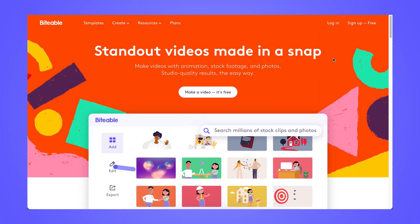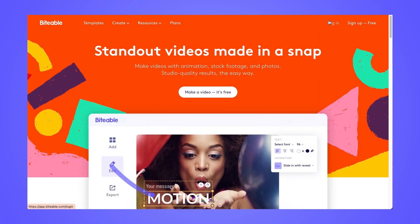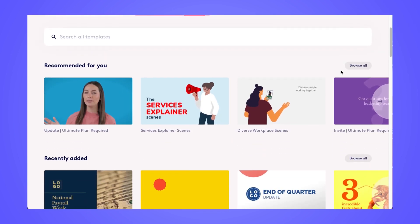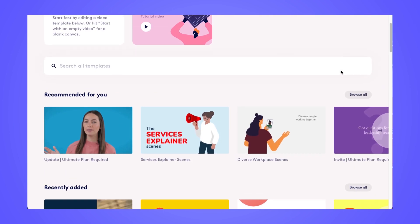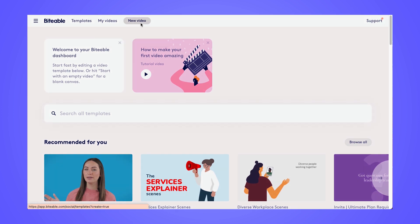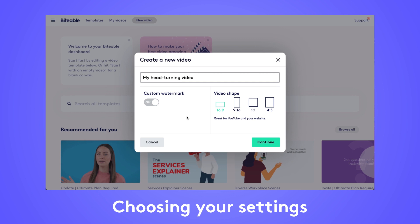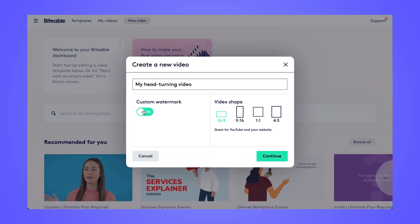Start off by logging into your Biteable account. There are two ways to get started with your video: you can edit any of our templates or you can start from scratch. For this demonstration, we'll start from scratch. Choose your video shape and choose whether or not you'd like your custom watermark feature turned on or off, then click continue.